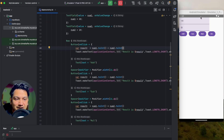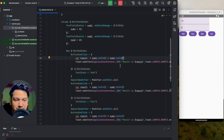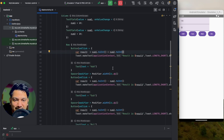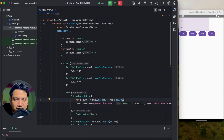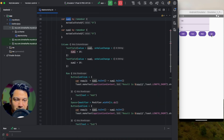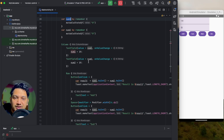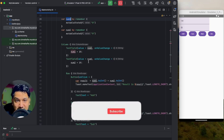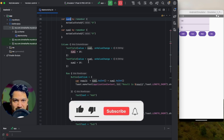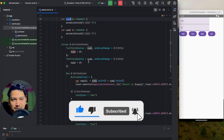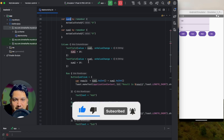This video was just to learn about TextField — how we can get inputs, how we can calculate them, how we can store values in a remembered variable, and how we can arrange items in rows and columns. If you enjoyed this video please hit the like button. Comment below if you have any doubts and don't forget to subscribe. See you in the next video!